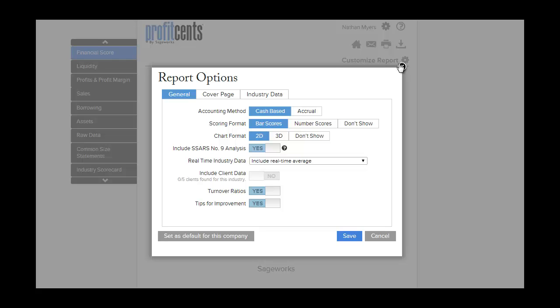You can now change the accounting method, the scoring format, and the chart format. Turn on or off features such as real-time industry data, turnover ratios, and tips for improvement.